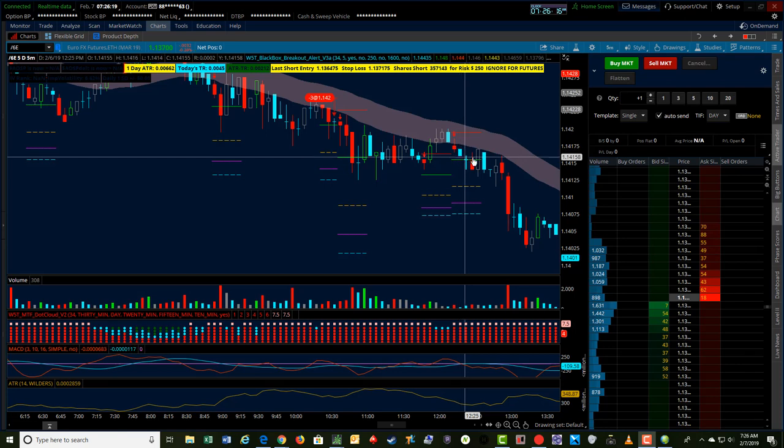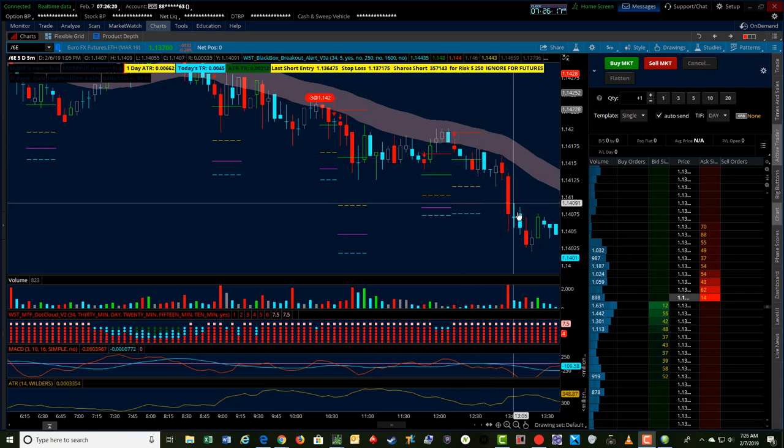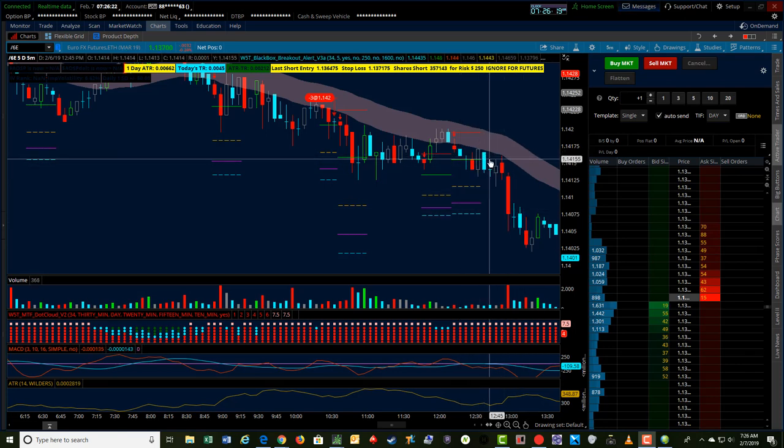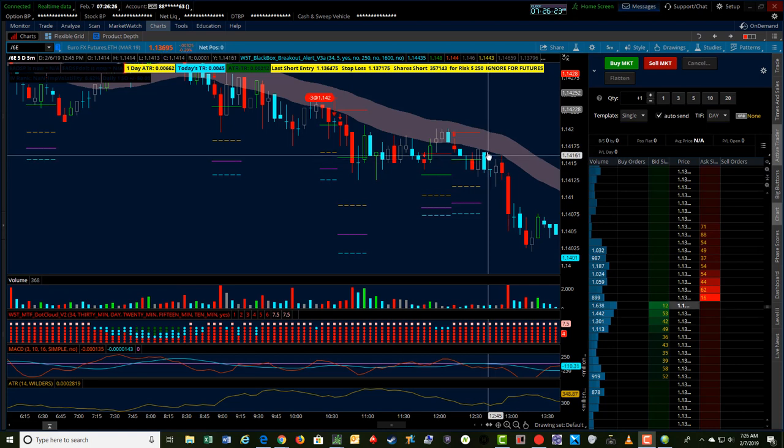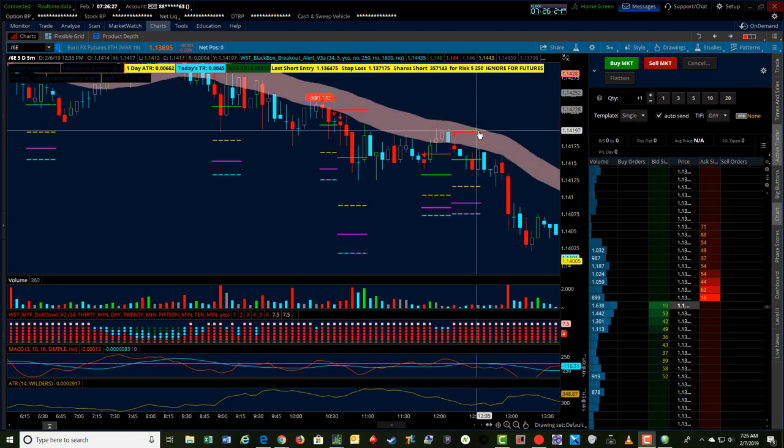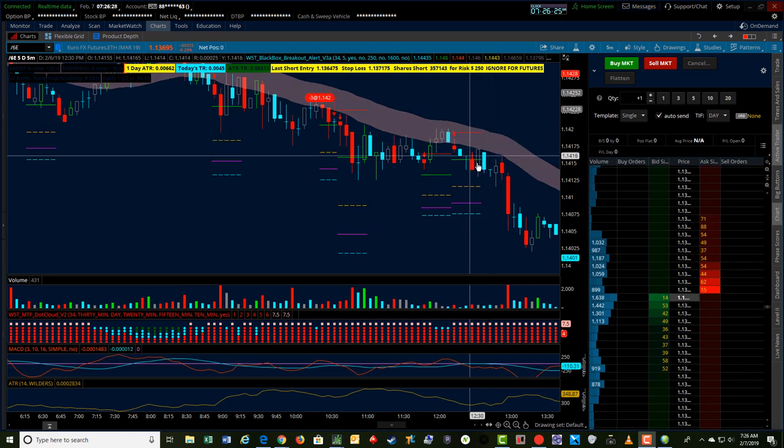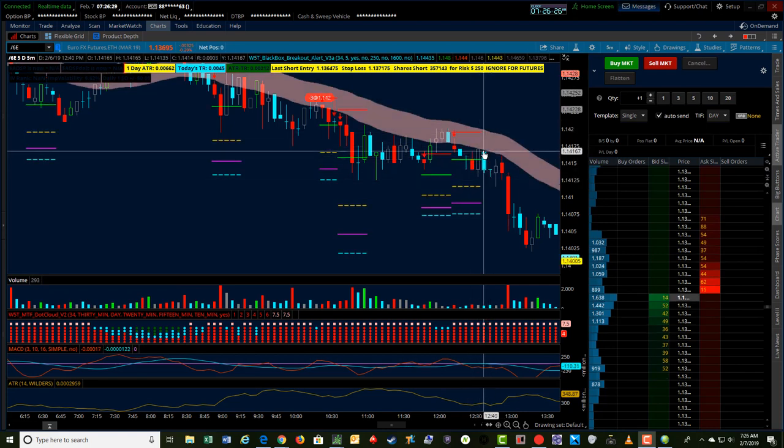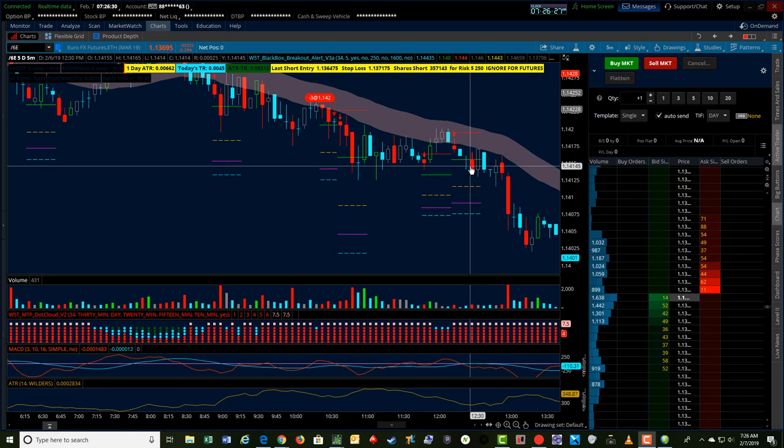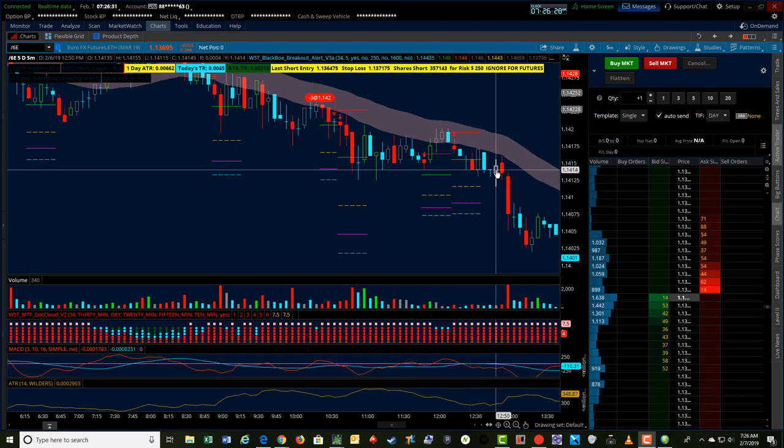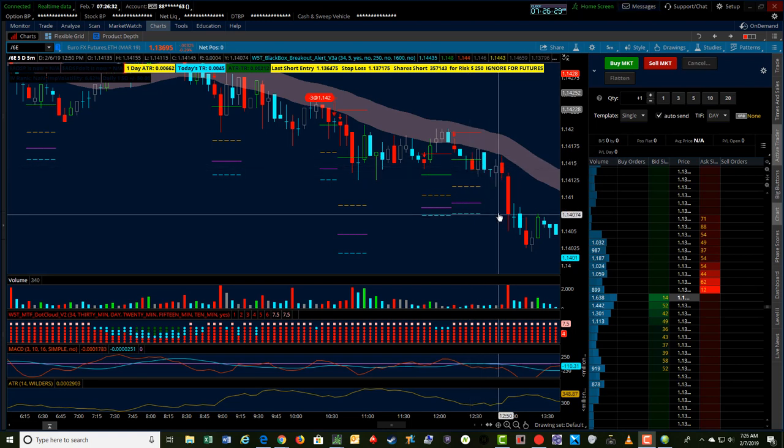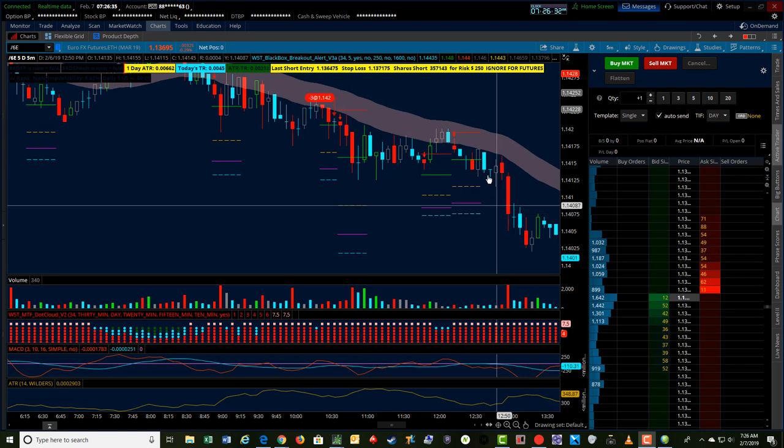This one could have also been a nice one to ride down that entered at 114155 and it never came back and touched the stop. Within just a very short time, 20 minutes or so, could have pulled off at 200% times risk.